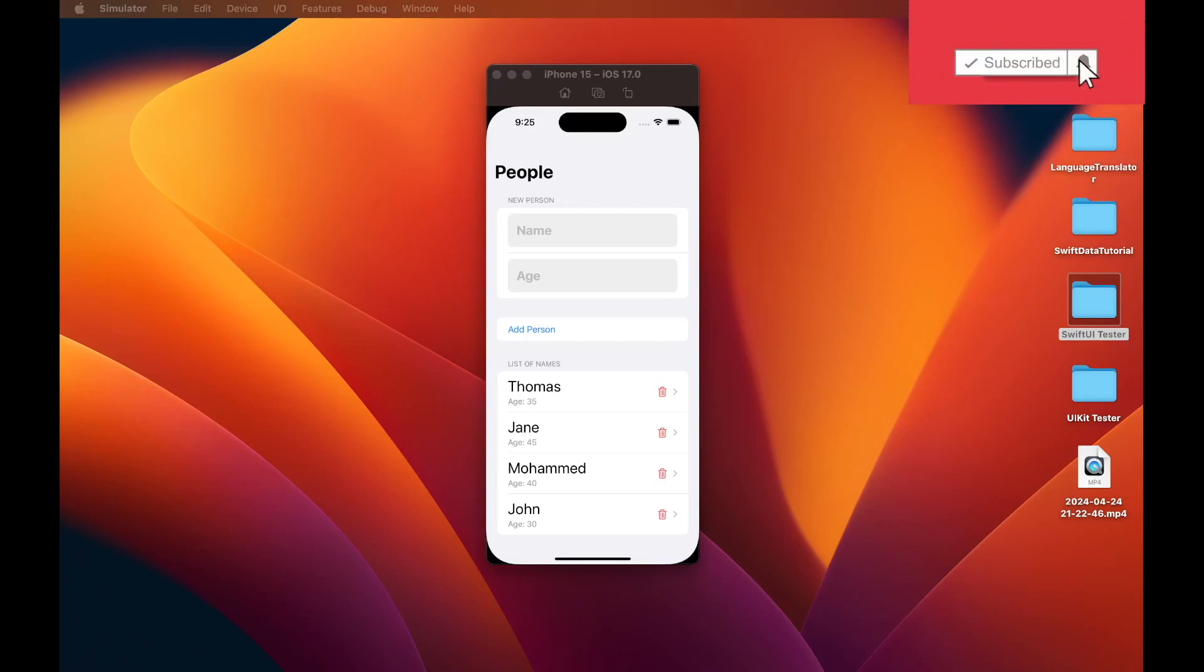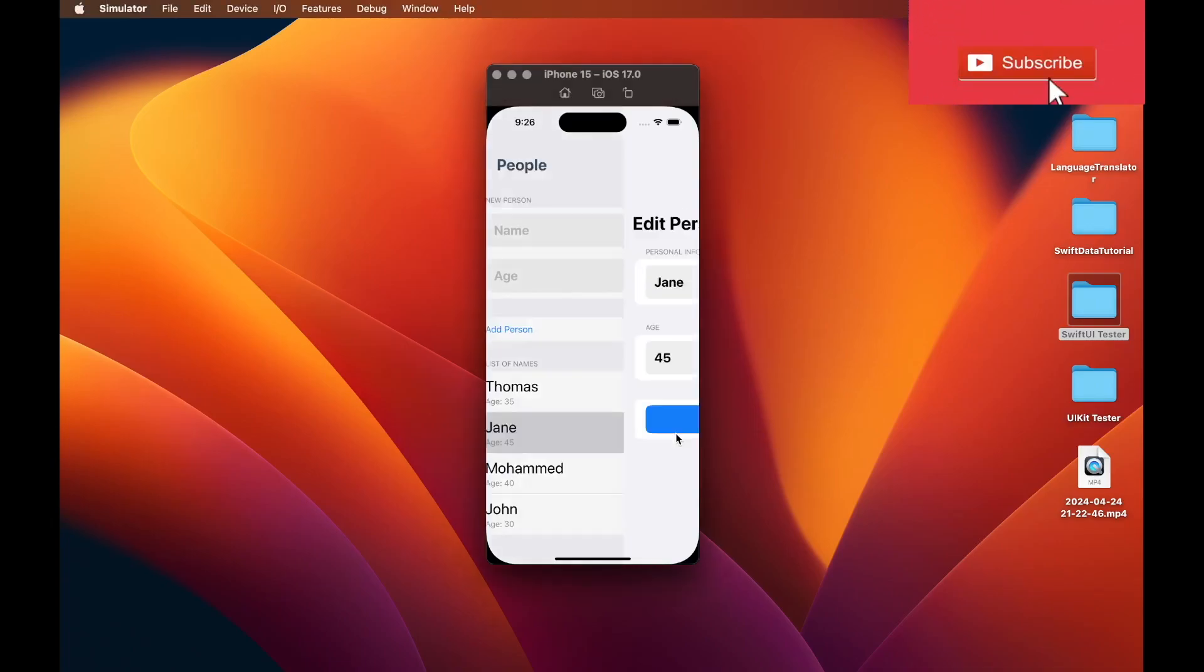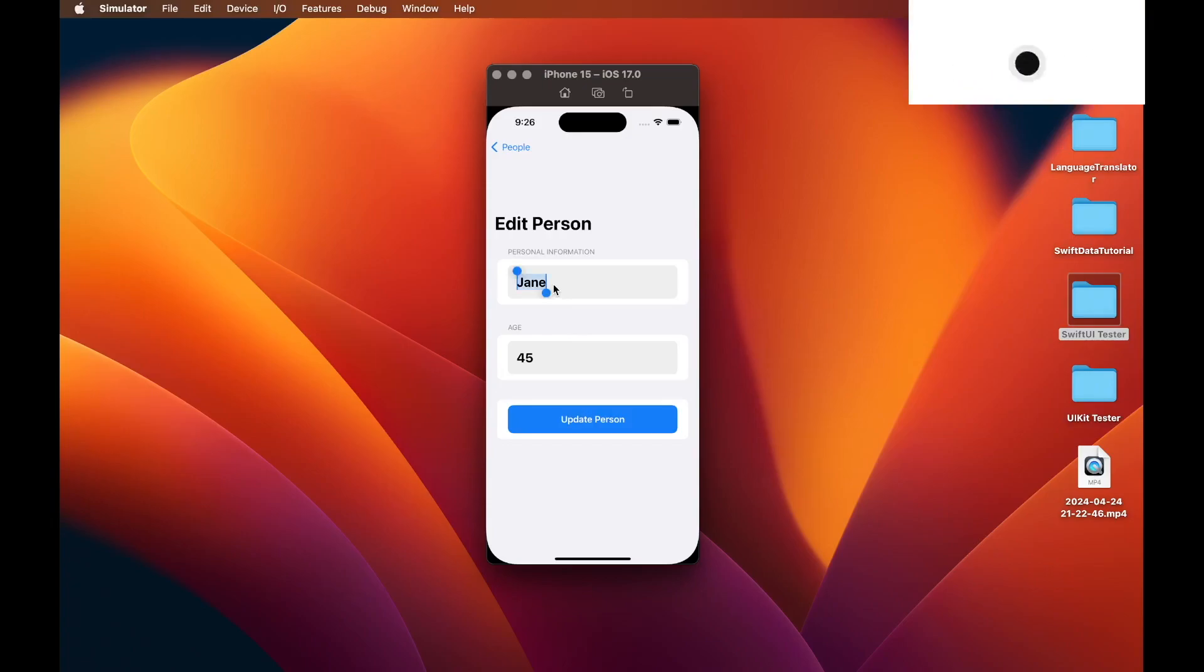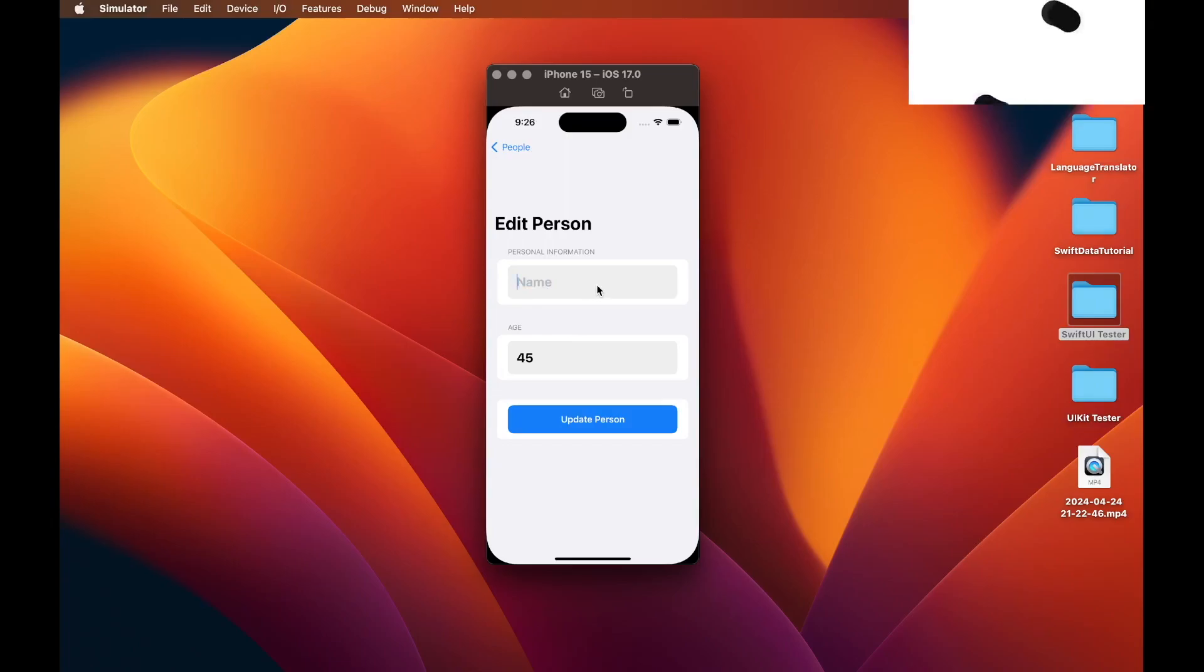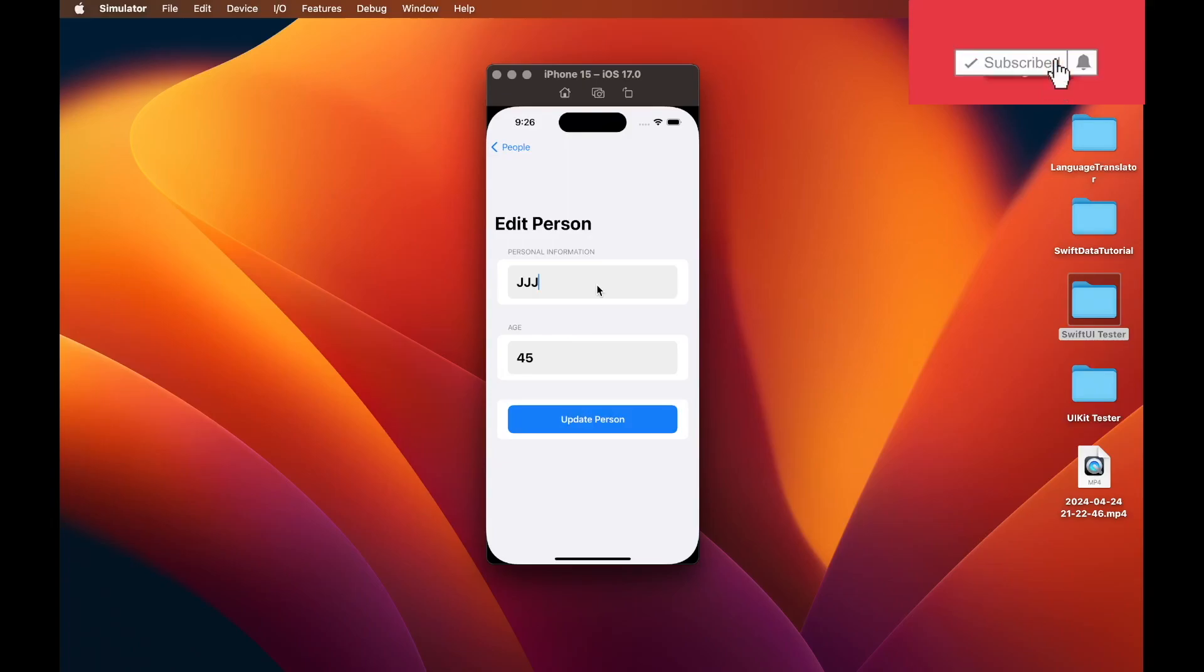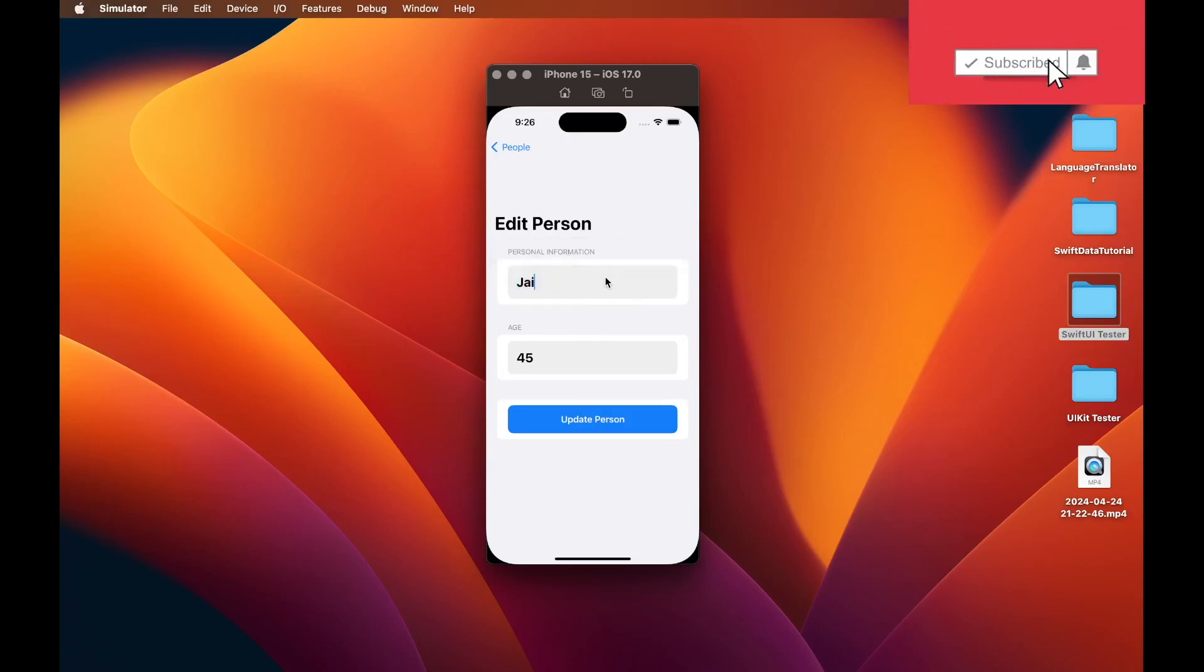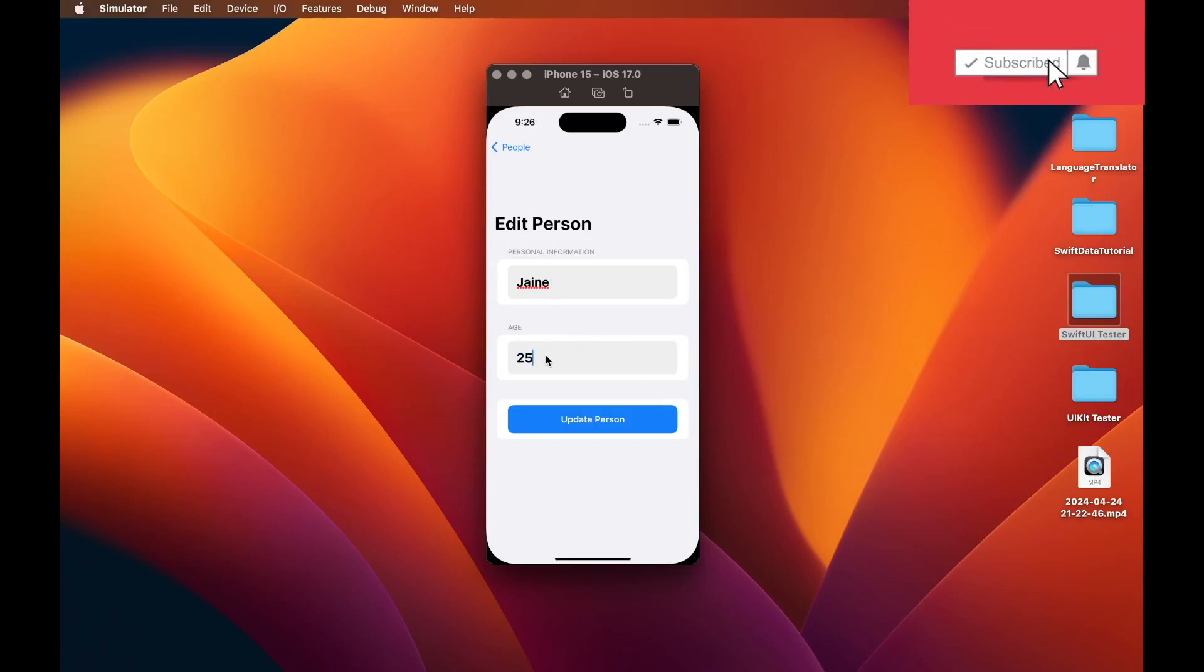For example, if we select Jane, it goes to another view and we can edit Jane's name or age by typing into the text field. I'll just spell Jane's name a different way, J-A-I-N-E. And just say that the age was anything, 25.